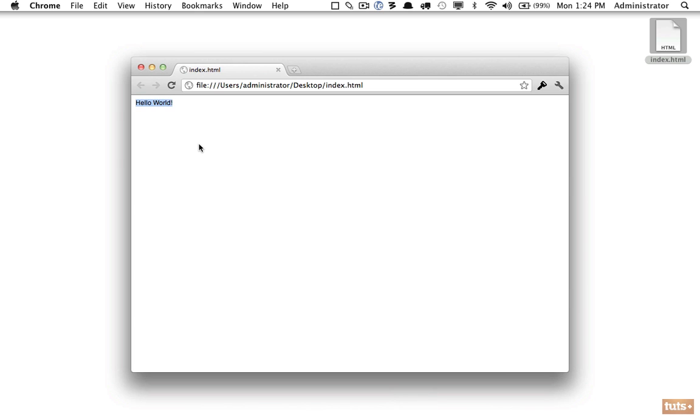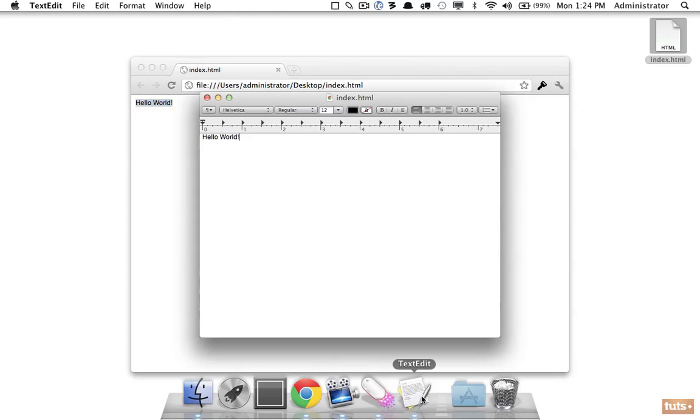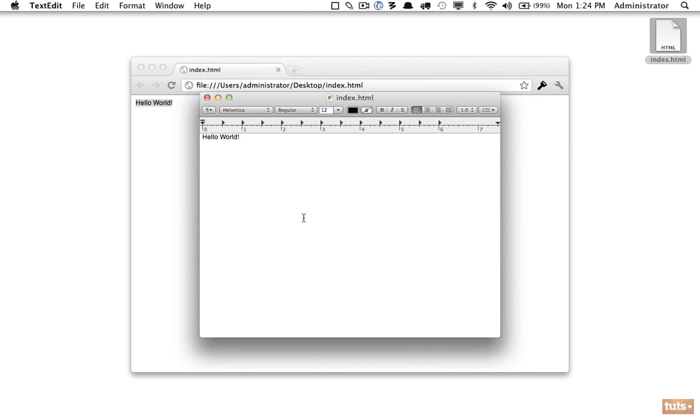Notice we haven't added any true HTML here—just some words—but nonetheless it's still showing up in the browser. That's because even though it's not HTML, the browser makes some assumptions and is smart enough to know you simply want to display text on the page.